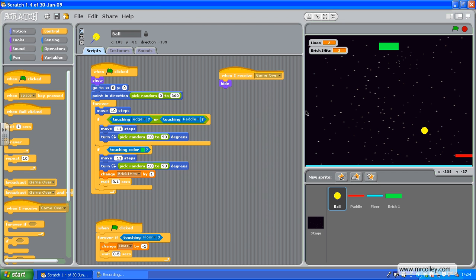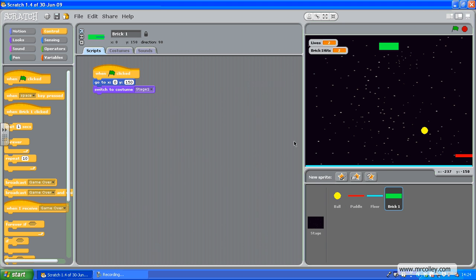What I'm going to have to do next is go to the brick. And all I've done here is a little script that says when the green flag is clicked, go to the top here, and switch to your first costume.